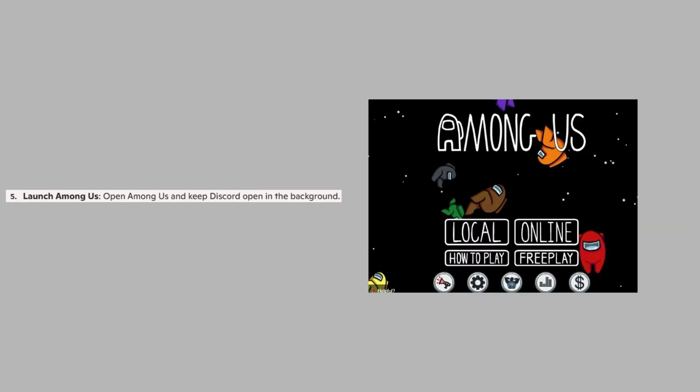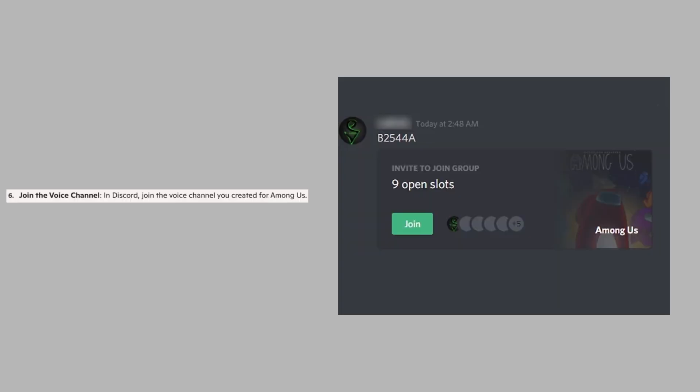Open Among Us and keep Discord open in the background. In Discord, join the voice channel you created for Among Us.